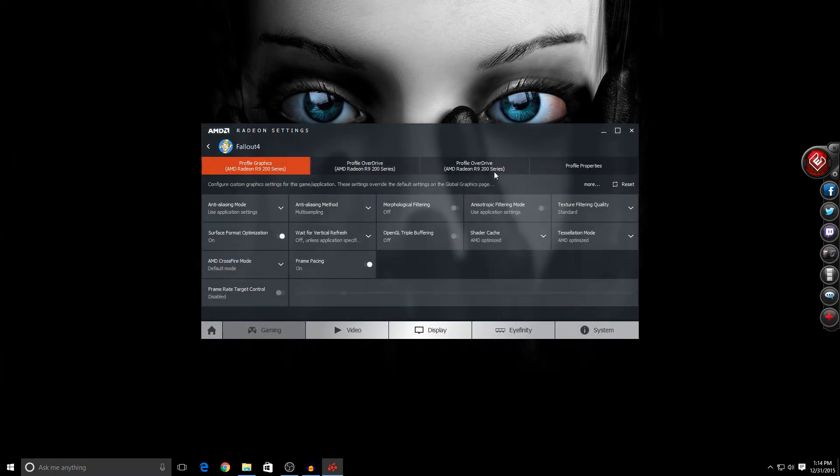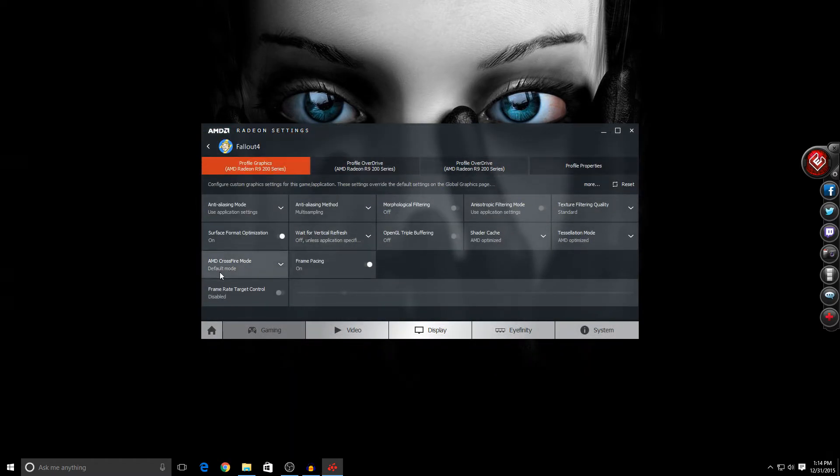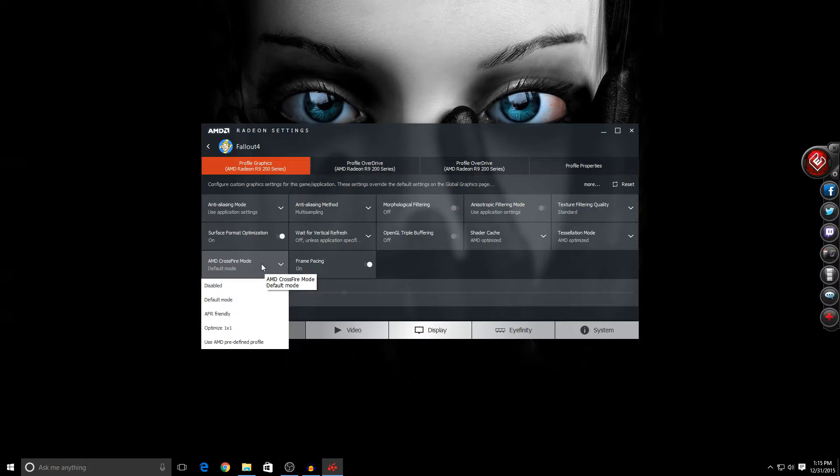Now we click on Fallout 4 and go down to Crossfire Mode. Here we have different options. The first one is Disabled Crossfire, that's not what we want.